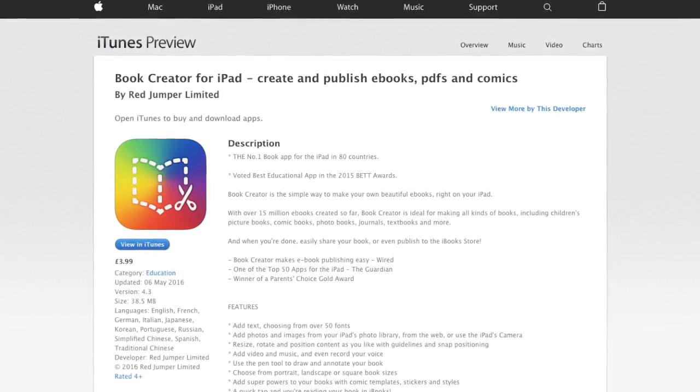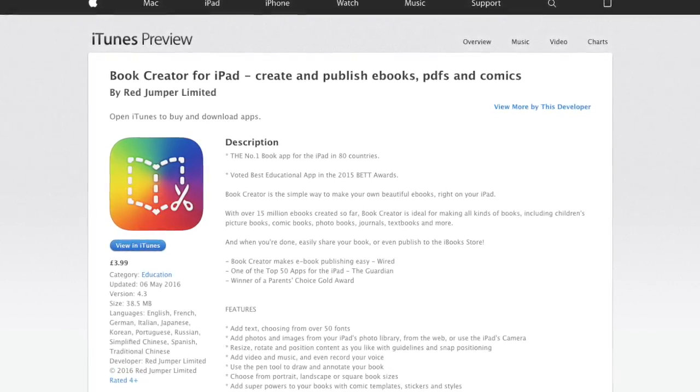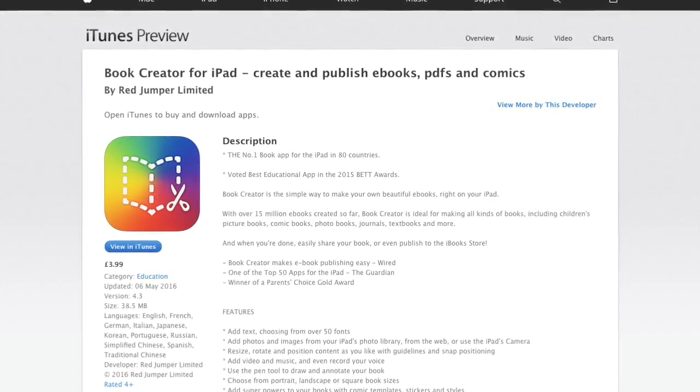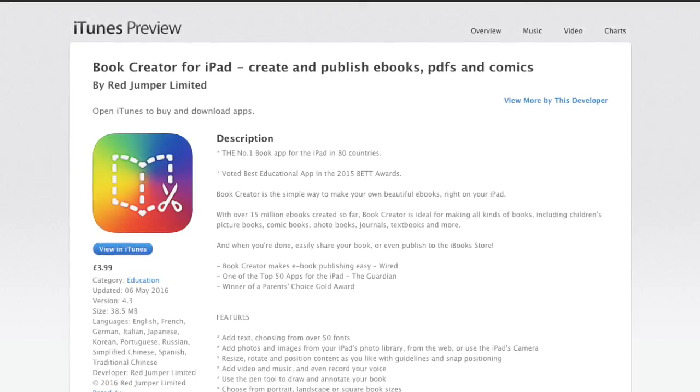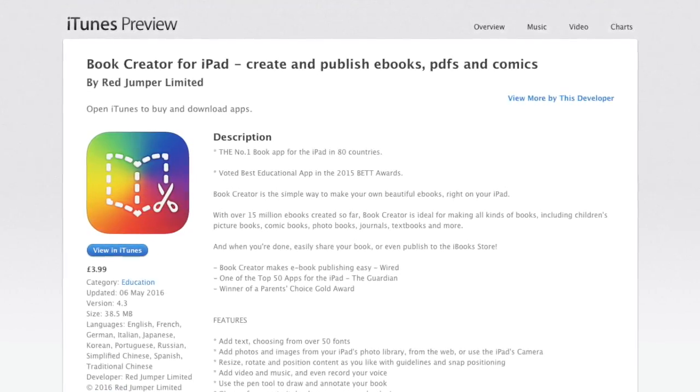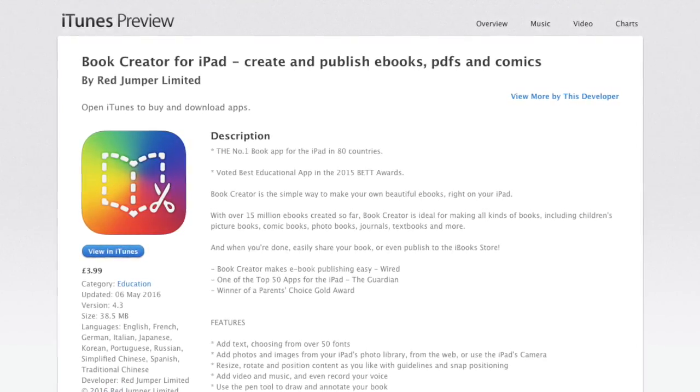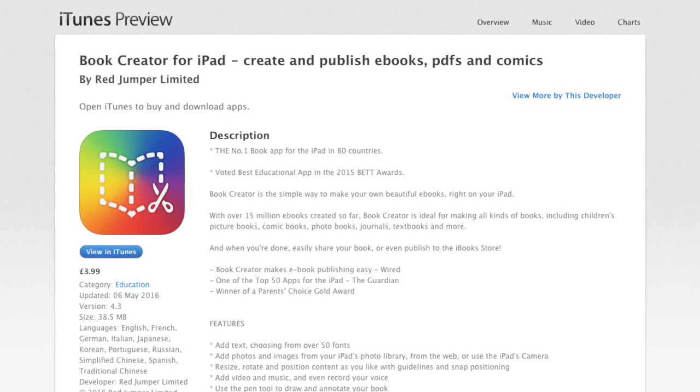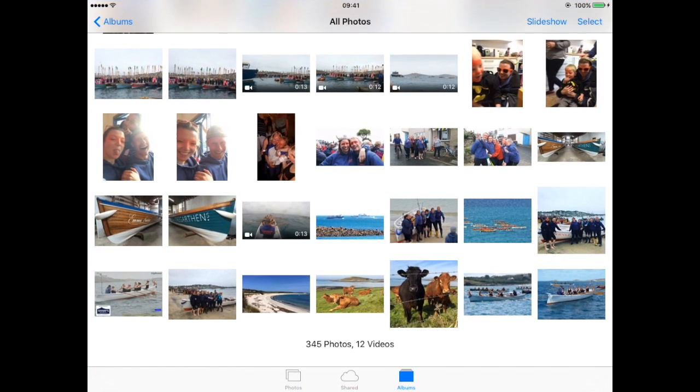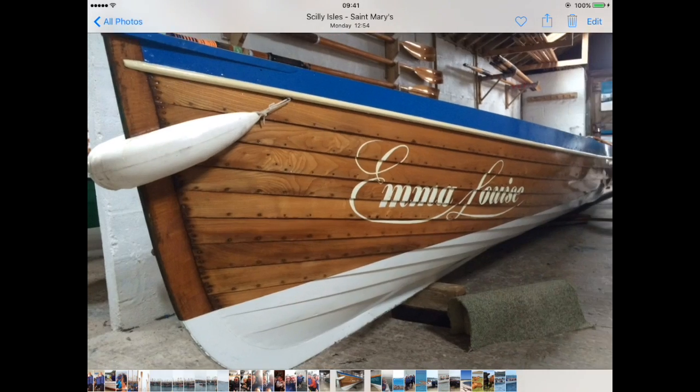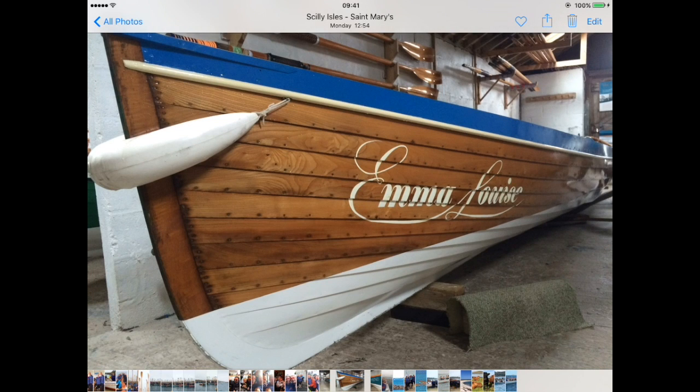Book Creator version 4.3 now allows you to insert photos, videos and music by sharing them from other apps. In the Photos app, I'll choose a photo to share, tap the share button.